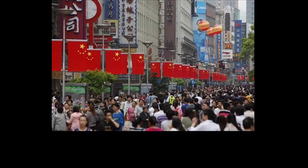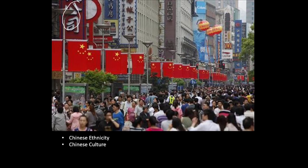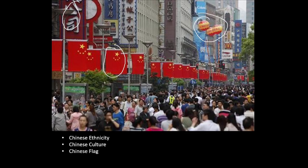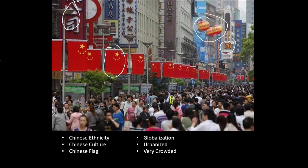Here's another one — we see Chinese ethnicity in the pictures, or at least some Asian ethnicity. We see Chinese culture: the language on signs, lanterns, and the Chinese flag. We also see globalization — there's a McDonald's in the background, showing businesses going international and impacting various societies. It is very urbanized, as you can see from all the buildings. It's very crowded, so it's probably developed. We see a higher population in this very Chinese society. This is, in fact, China.